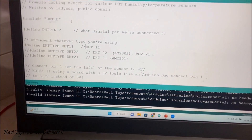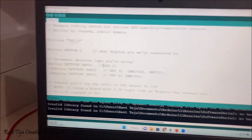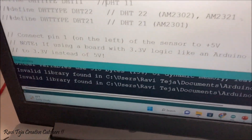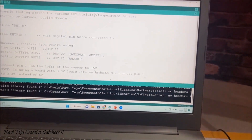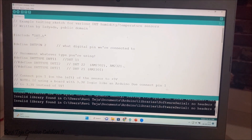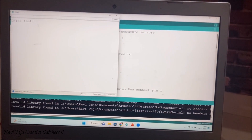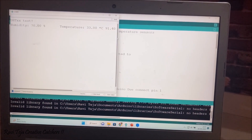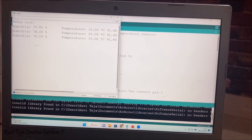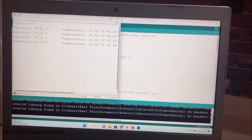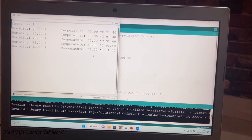I have already uploaded the program — you can see the status shows 'Done uploading.' Once the program is uploaded, check the output on the Serial Monitor. You can clearly see the humidity and temperature values. It is showing humidity around 70% and temperature around 33 degrees Celsius.